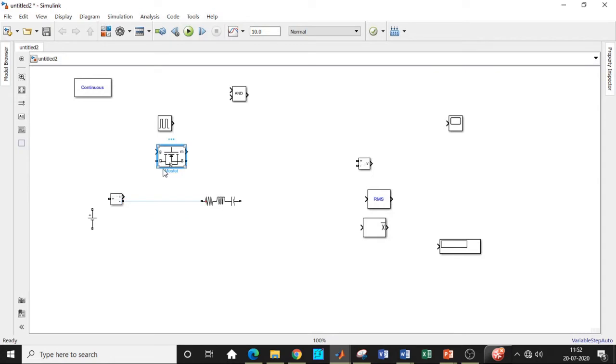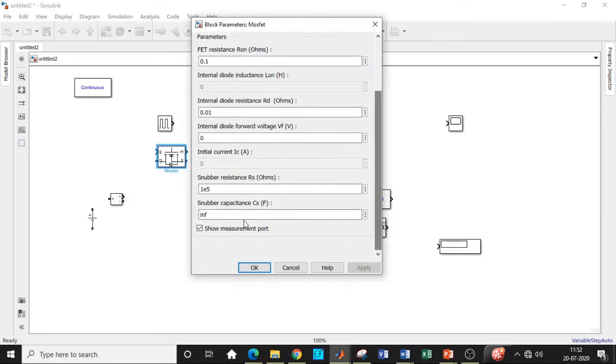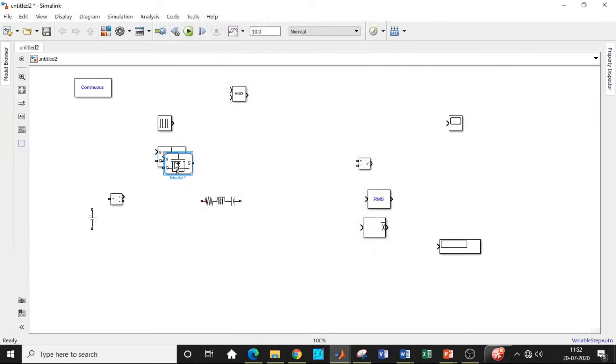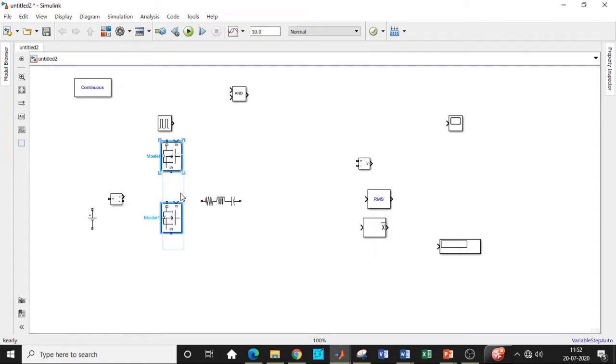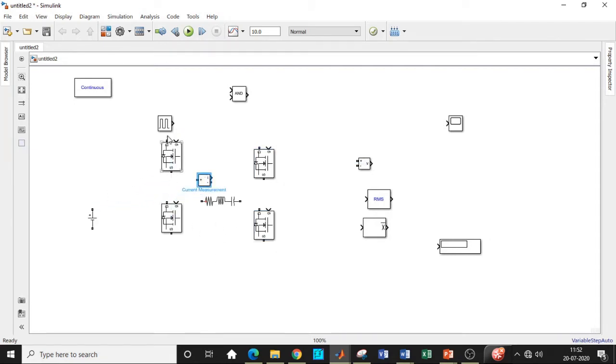Alright, so we will be requiring four MOSFETs. Before that, double click on this and disable the measurement port so that we don't have to do it for all the MOSFETs. Now we can copy paste them. We'll have to rotate them in the upward direction. So now we can copy paste two of them again so that we can save a lot of time with respect to this. So once this is done, I guess we can get started with the connection point of view.